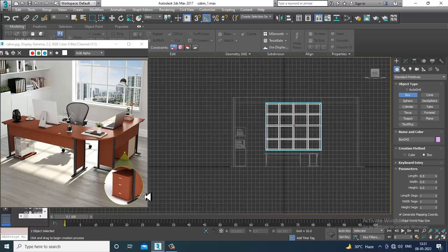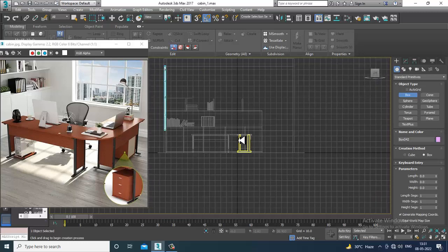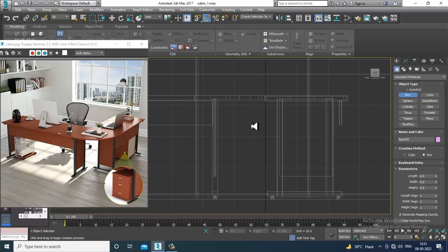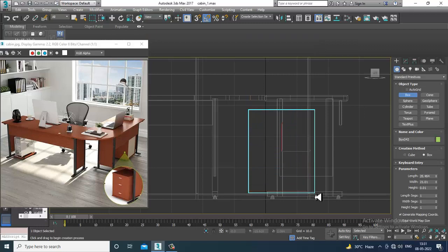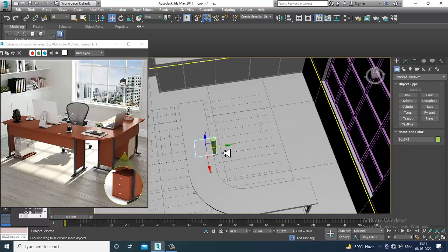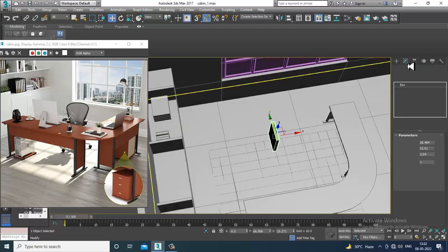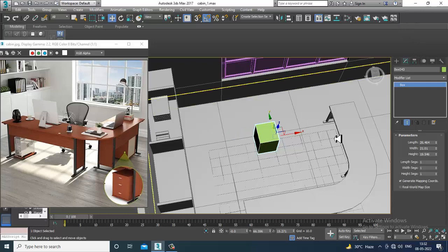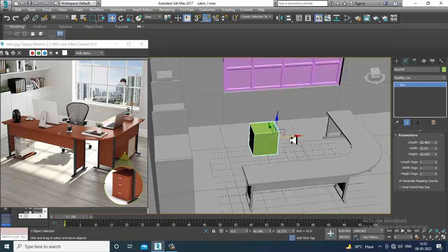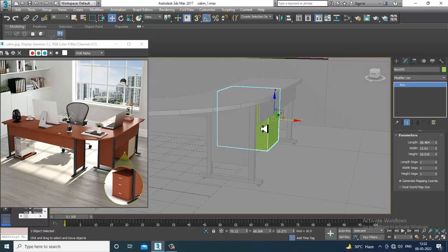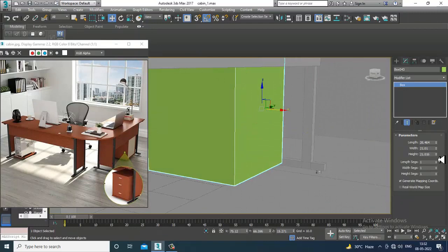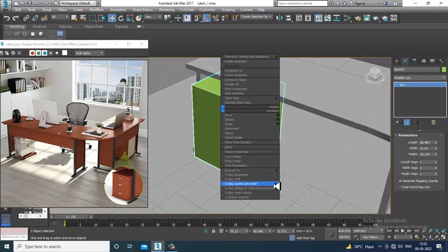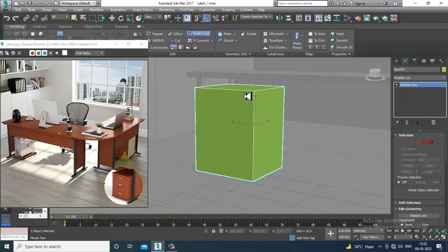Let's go into the side view. Take a box and shuffle it, increasing its height a bit. Slightly push it back behind. After that, convert to editable poly and give a bit of swift loop over here.